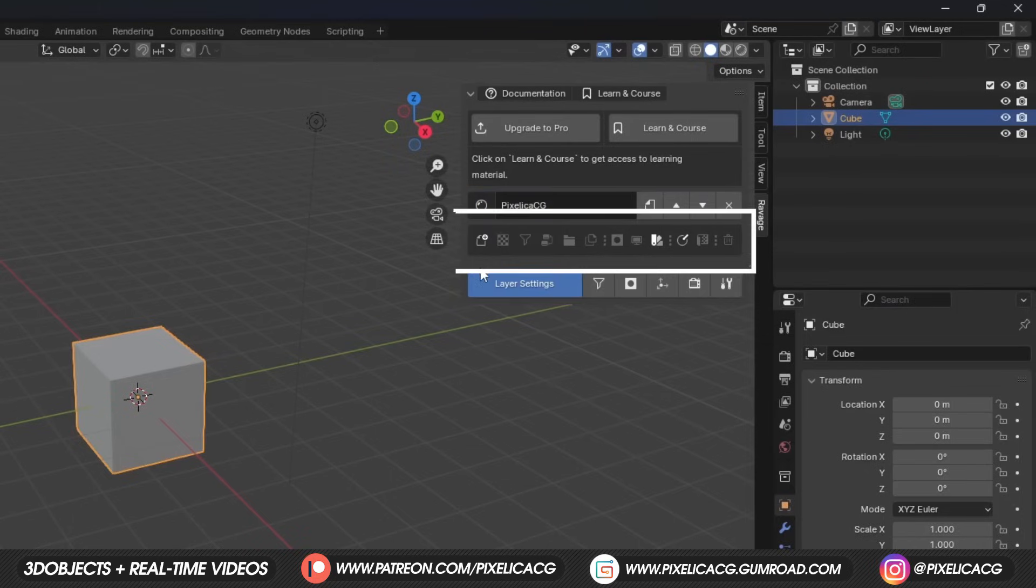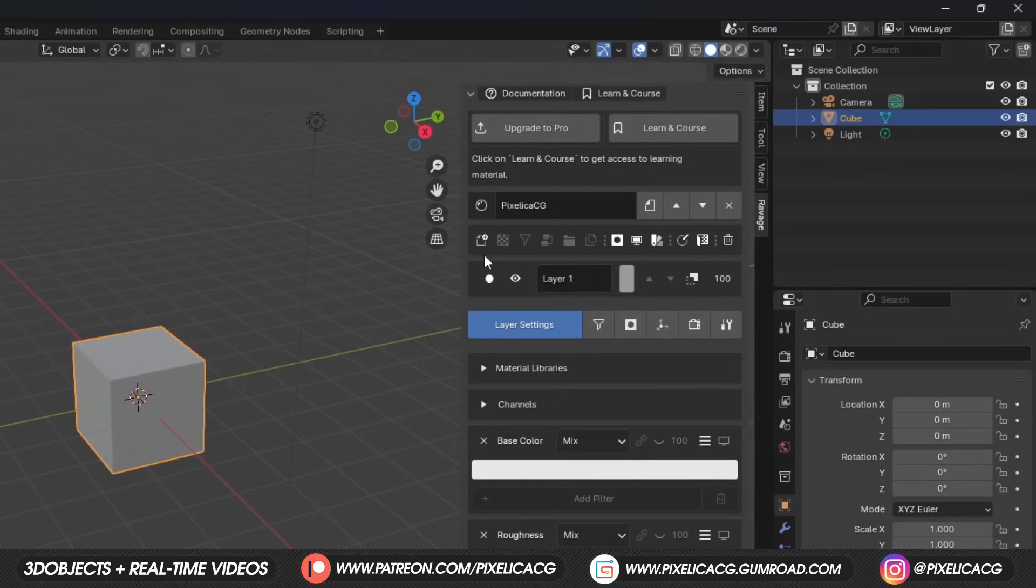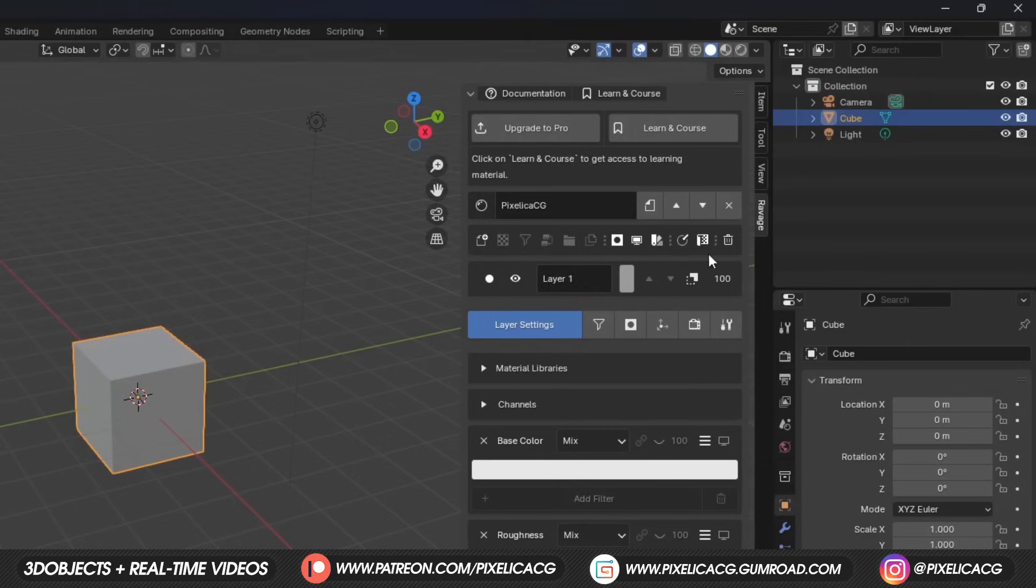Moving on to the toolbar in the bottom, we got a lot of options here, but most of them are locked. One reason is that we don't have any layer, so let's click on Add Layer, but as you can see, lot of them are still locked. That gets us to the second reason, which is this being a free version. These features are only available in the paid version.